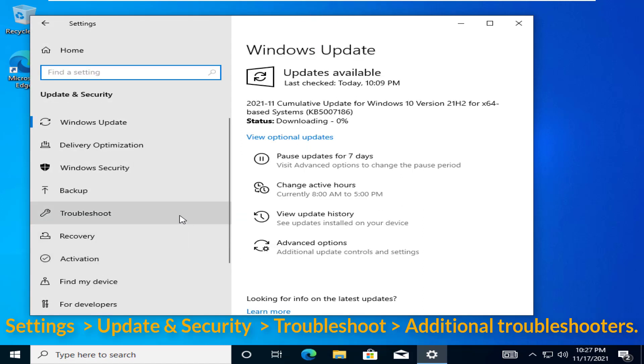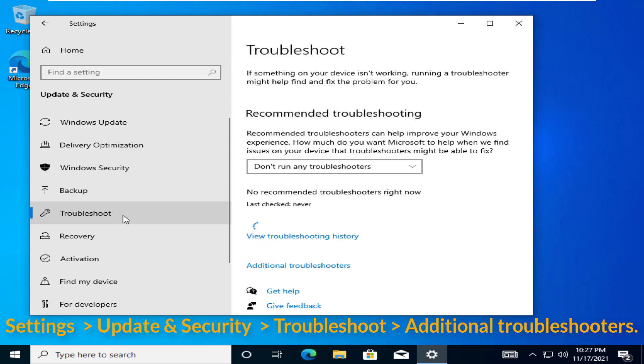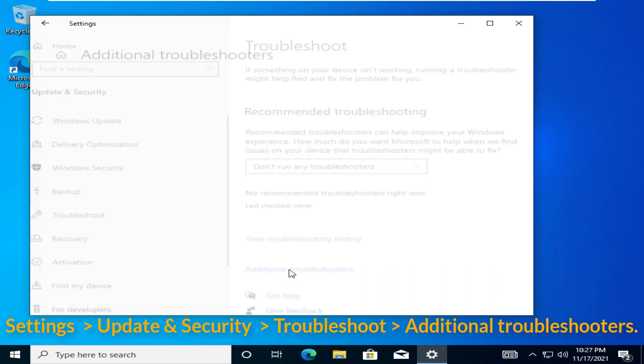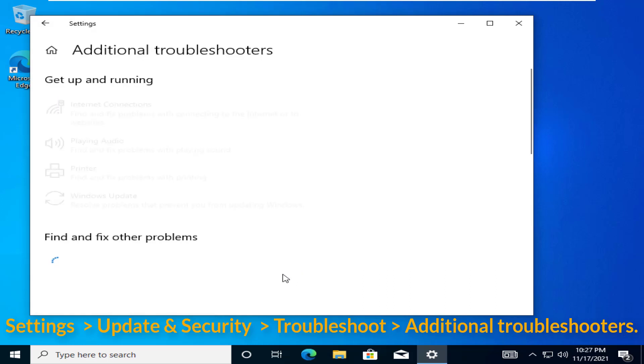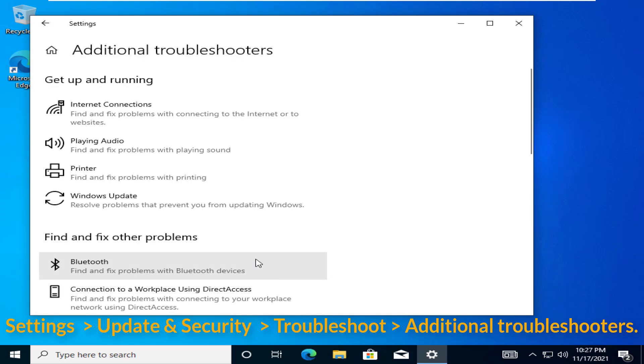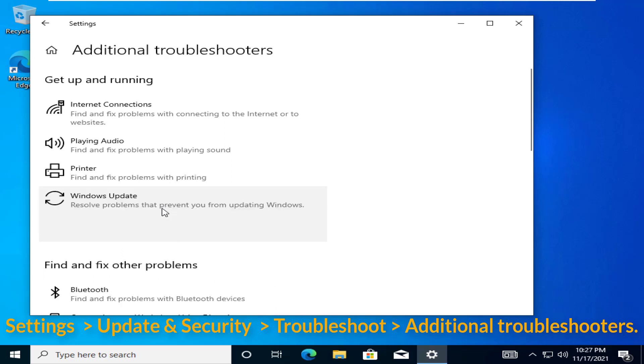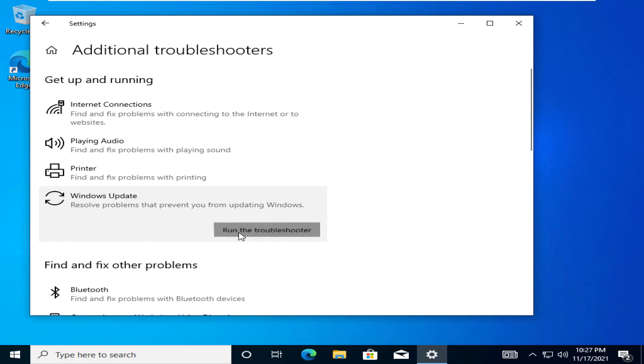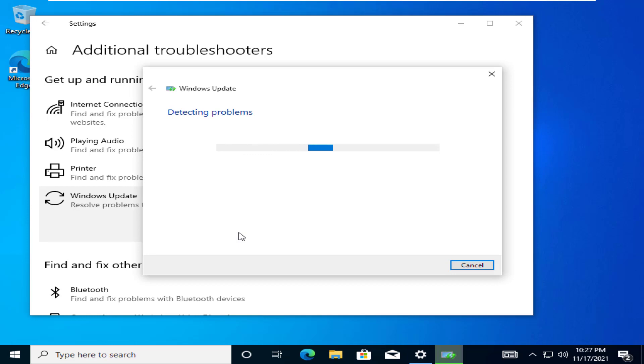Next, click on Troubleshoot. Additional Troubleshooters. Next, under Get Up and Running, select Windows Update and run the Troubleshooter. Follow the on-screen instructions to fix the Windows Update.